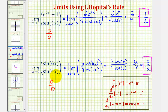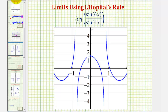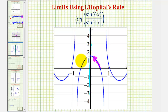Let's go ahead and verify this by looking at a graph. Here's where x equals zero. As we approach x equals zero from the right and from the left, we're approaching the same function value, which we can see would be one and a half, or three-halves. So once again this graph does verify our limit. I hope you found this helpful.